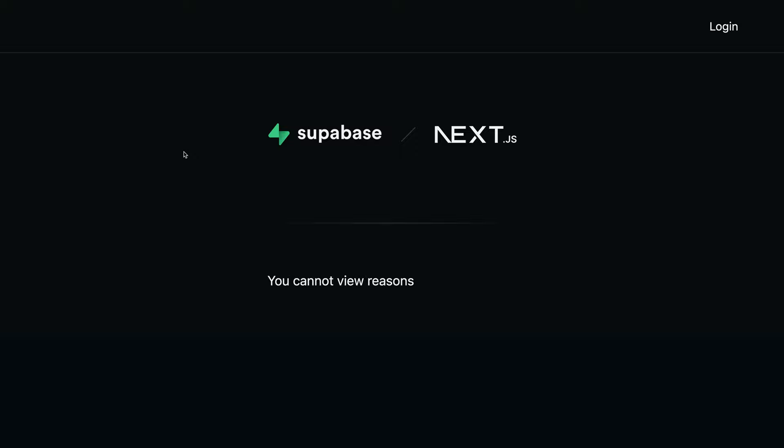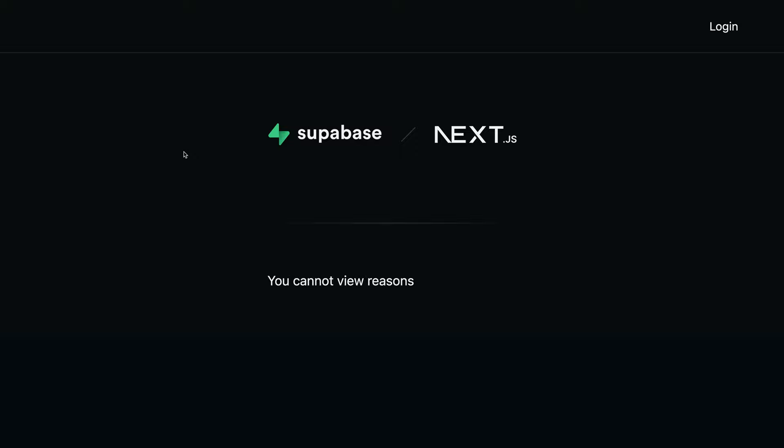And now if we go back to our application to make sure everything's still working and refresh. Wait, what? We can't view the reasons anymore? So why isn't it working? We didn't change anything.